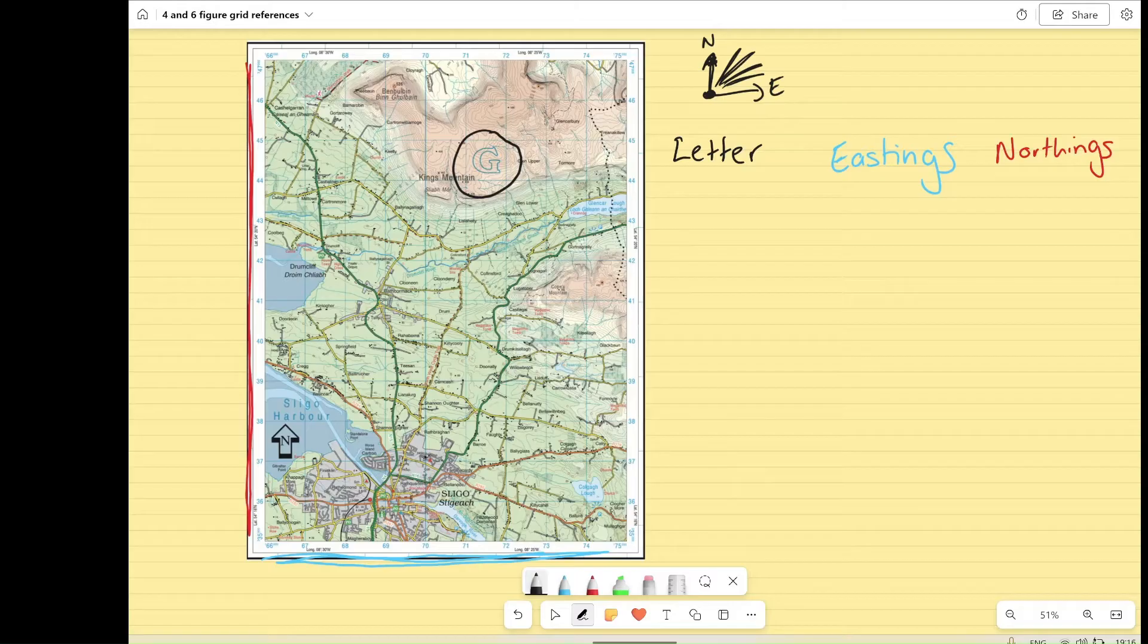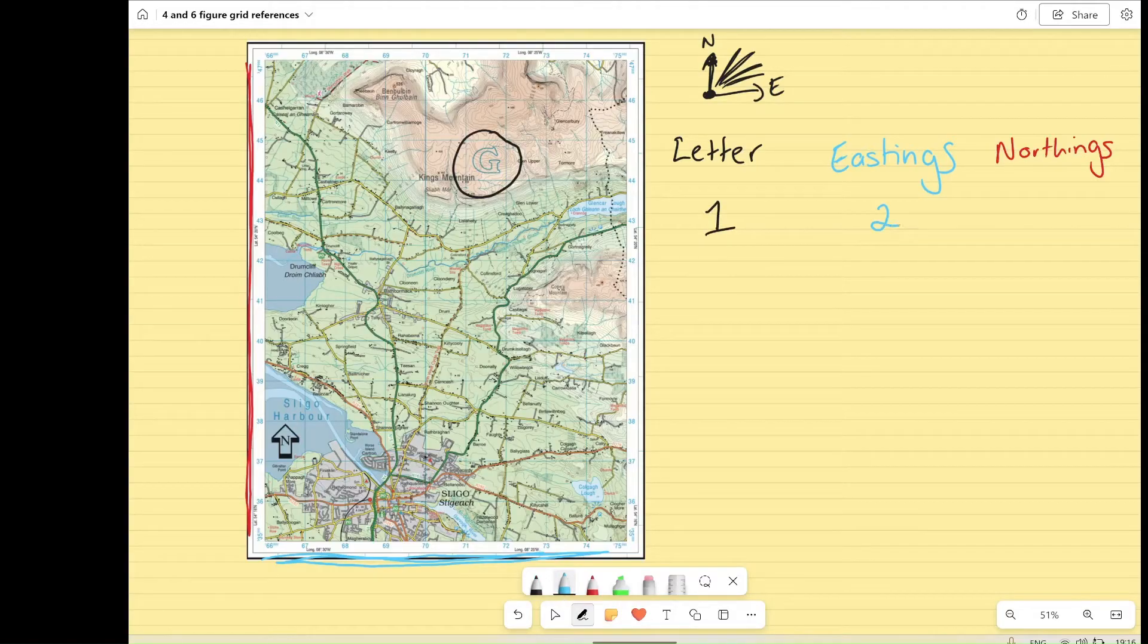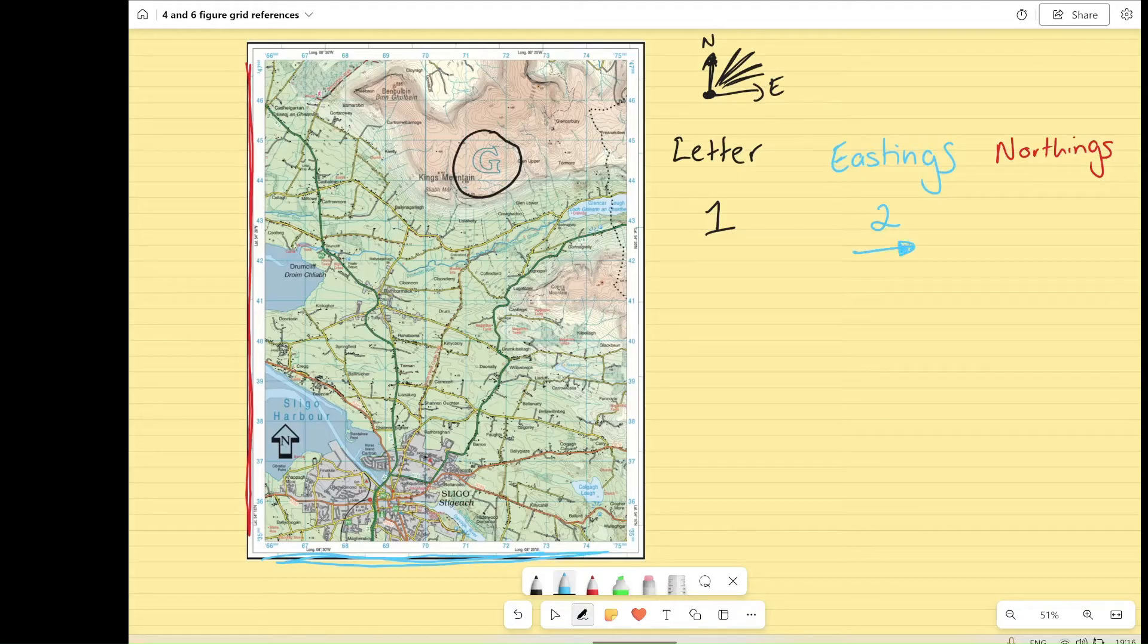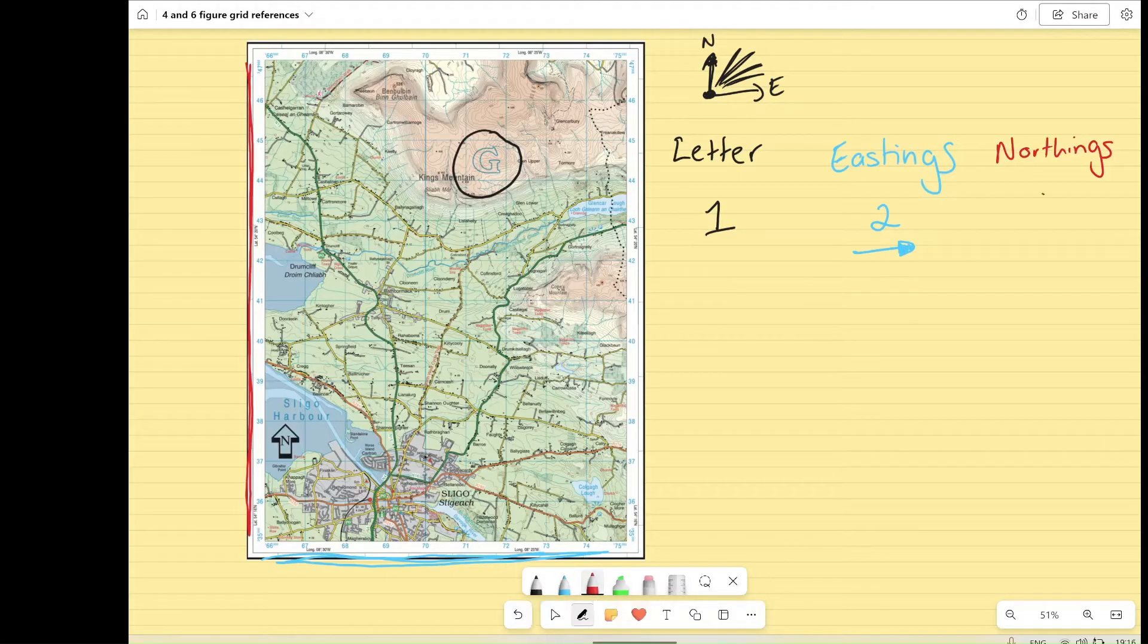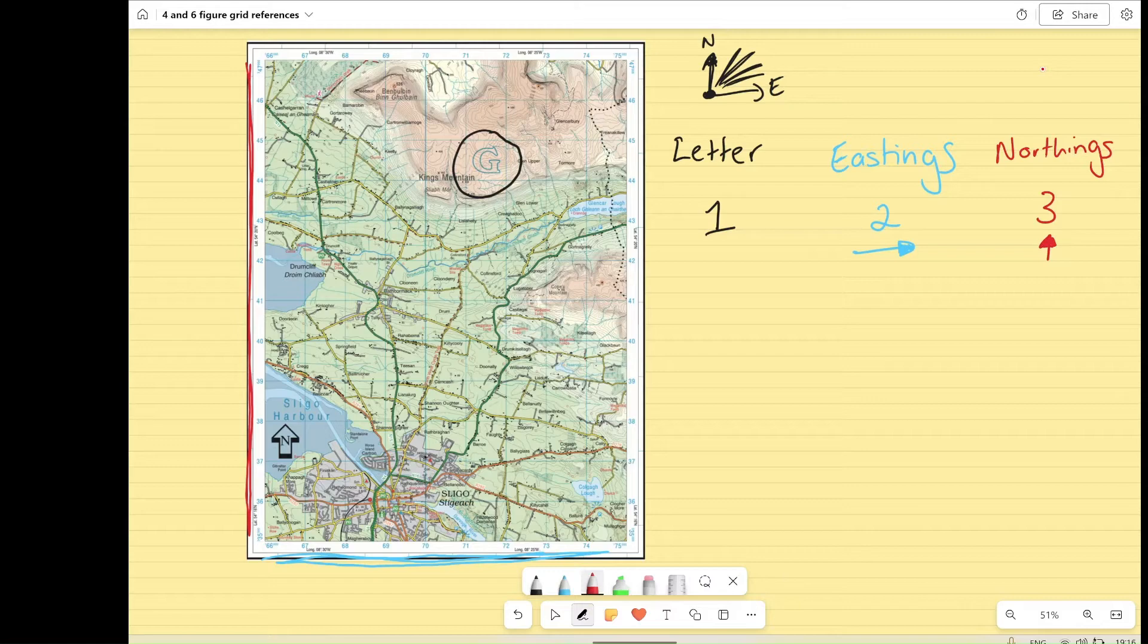And when you're writing your grid references, it always goes in that format. So you're going to start by writing your letter first, whatever the big blue letter on the map is. You're going to write your eastings second, so that is telling you how far right something is on the map. And then you're going to have your northings third, and that tells you how far north or how far up along the map something is going to be.